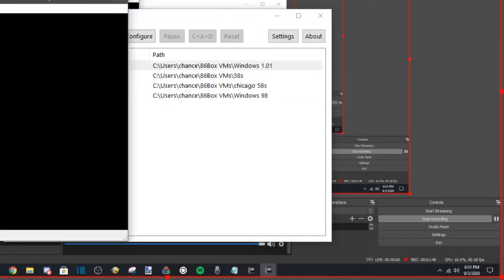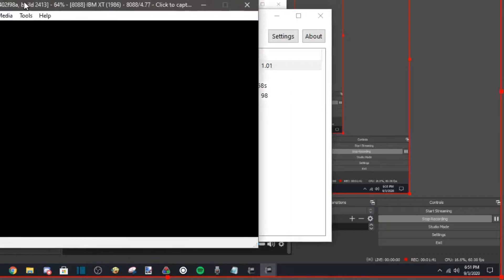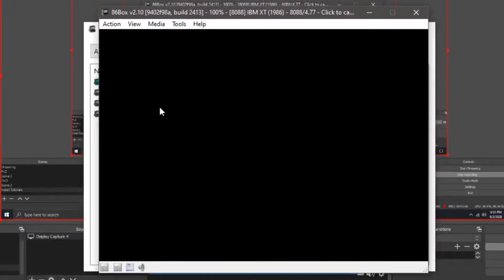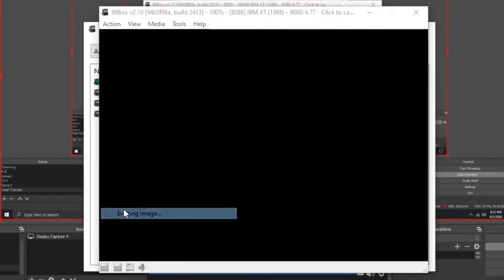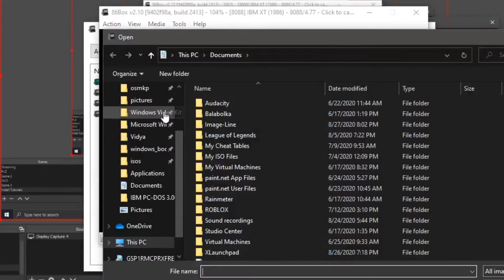So first of all, we are going to have to start it up, obviously. Pick one of the floppy disks.